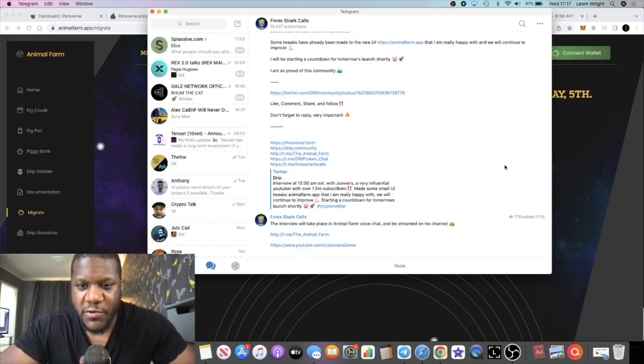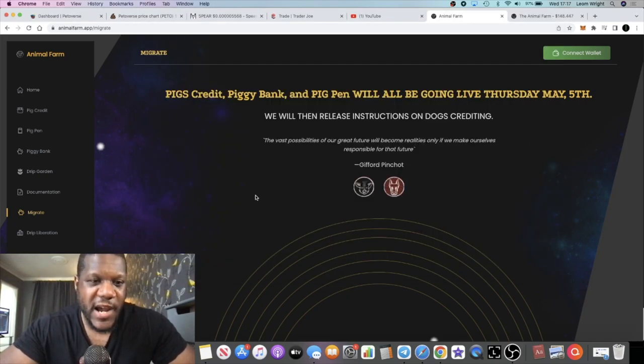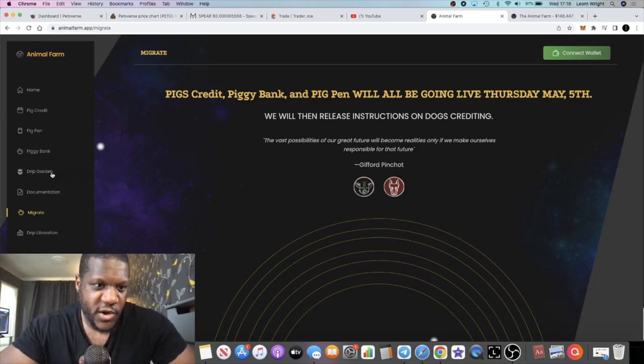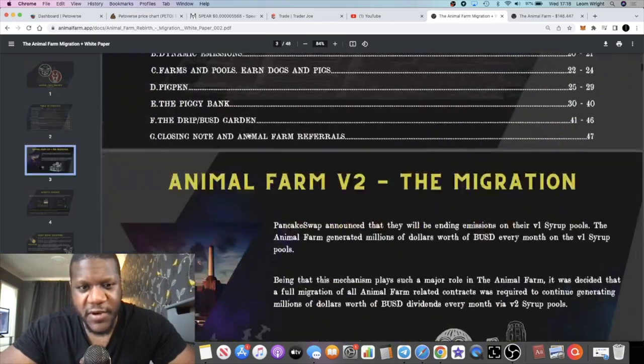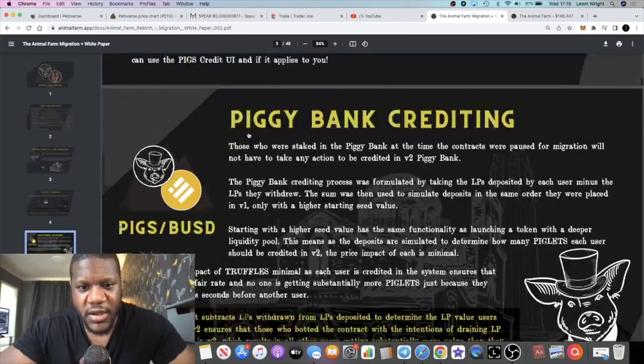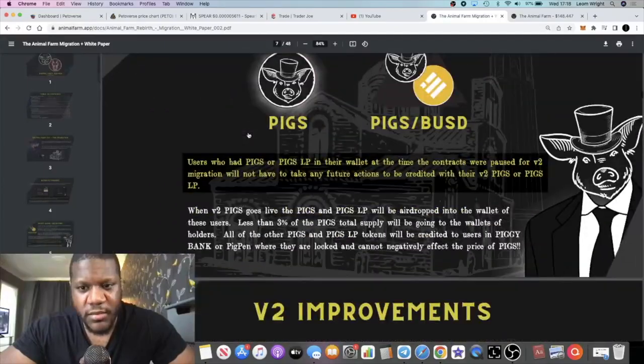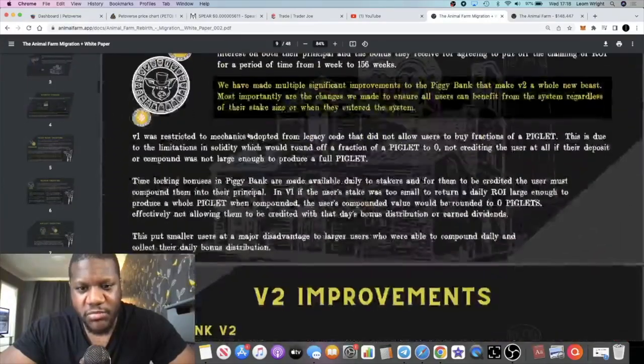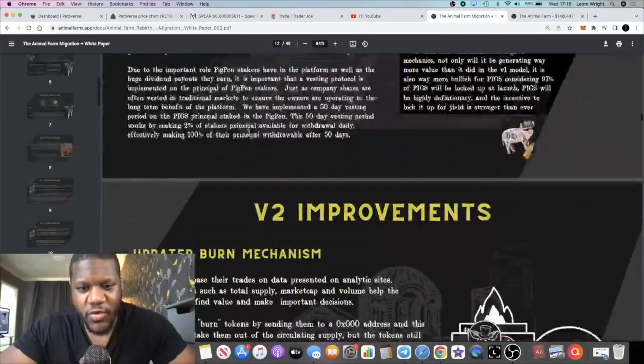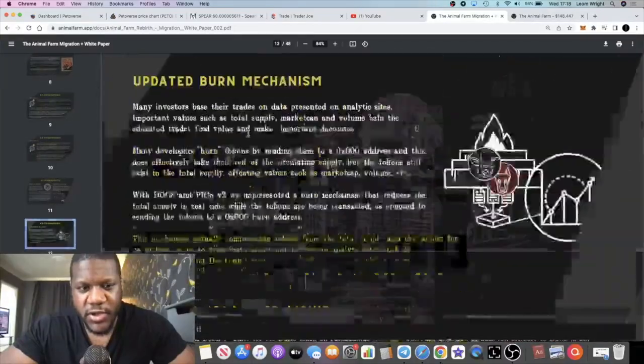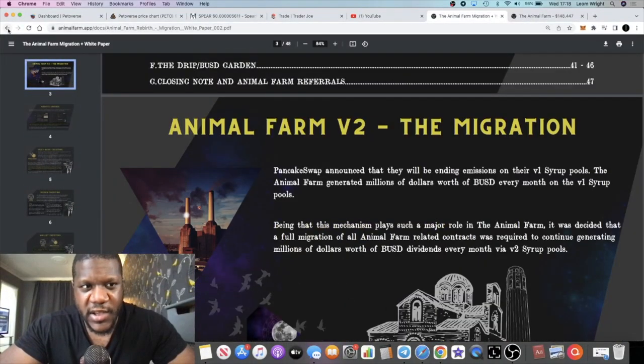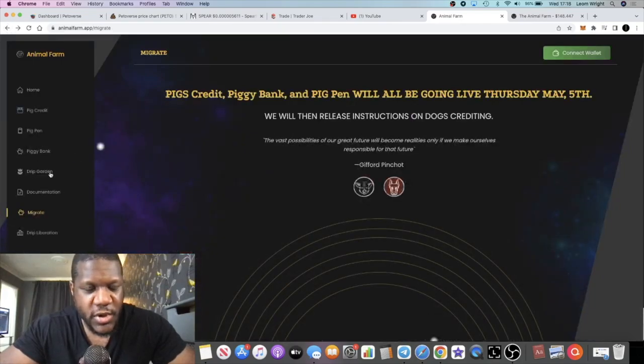Beware of scammers. There's a lot of fake Animal Farm Telegram groups popping up. But yeah, I just wanted to give you a quick update. Probably a revised white paper which I haven't looked at. This is the first time I'm clicking on this. I'm not sure if it's the same or it's different. This looks a little bit the same or it might be a little bit different. I'll have to have a look at that later and compare the two.